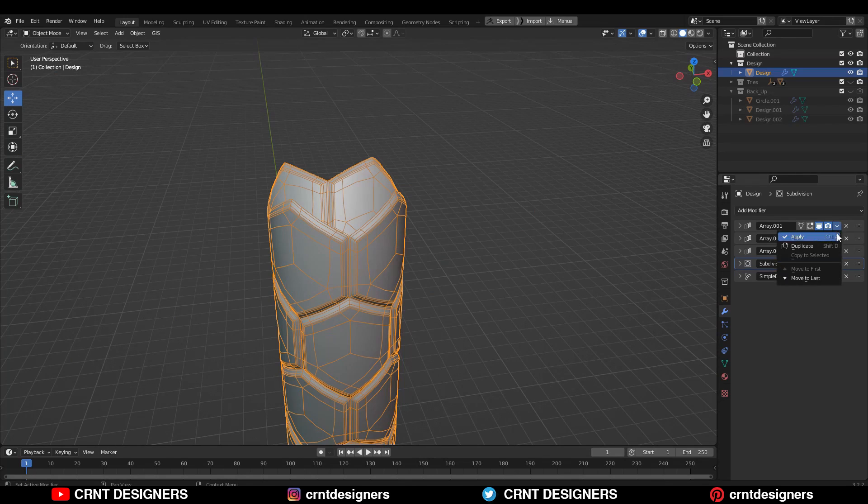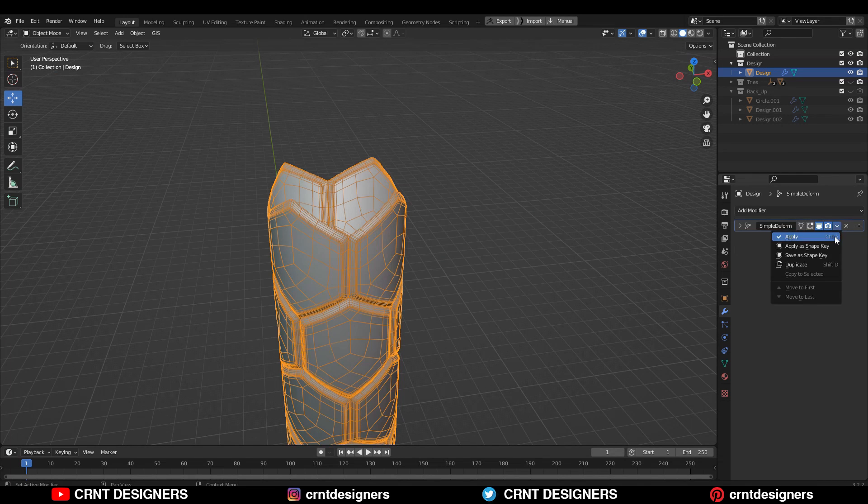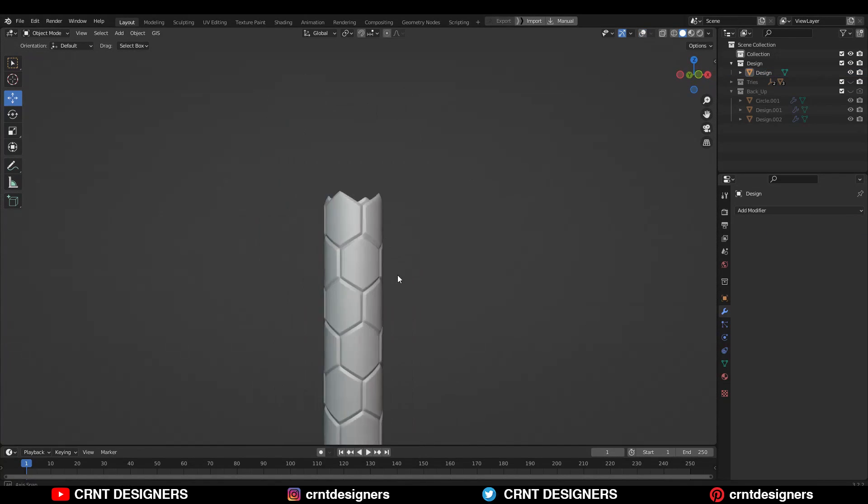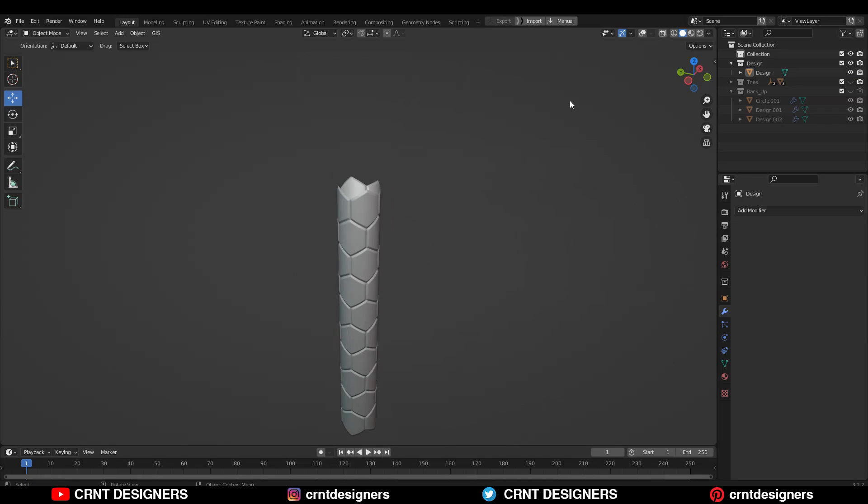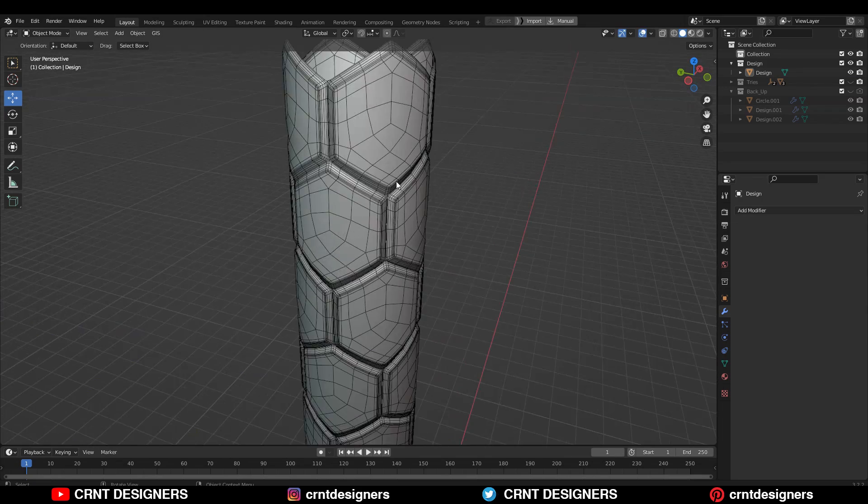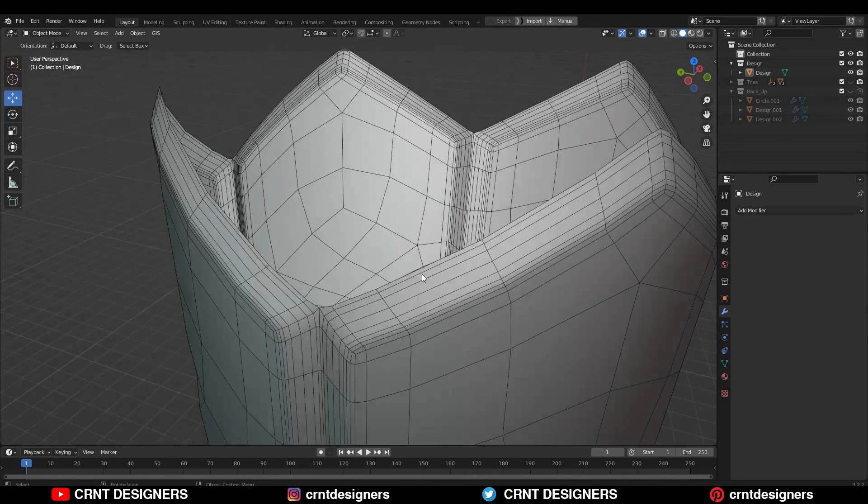Now you need to apply all these modifiers. And now you can see it looks really well. We have got the basic design here.